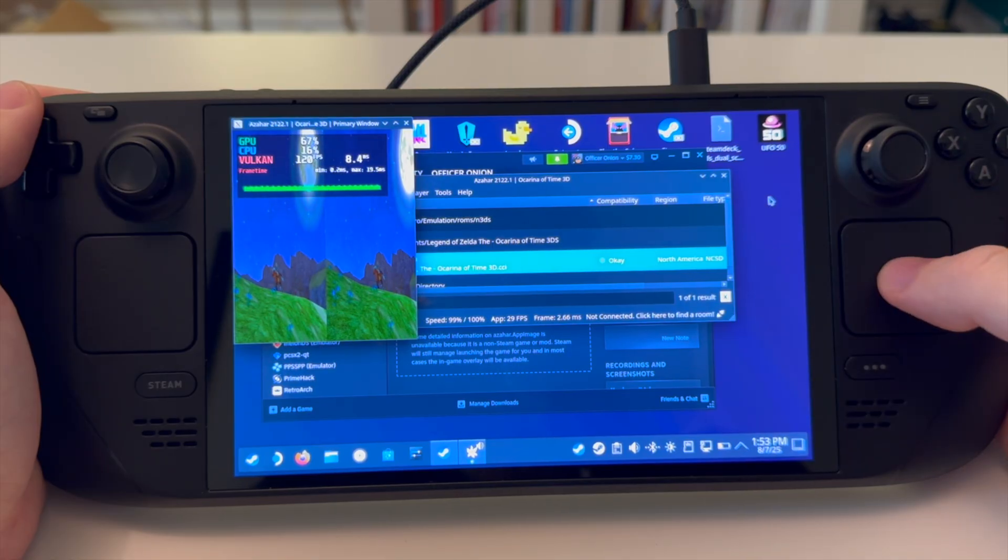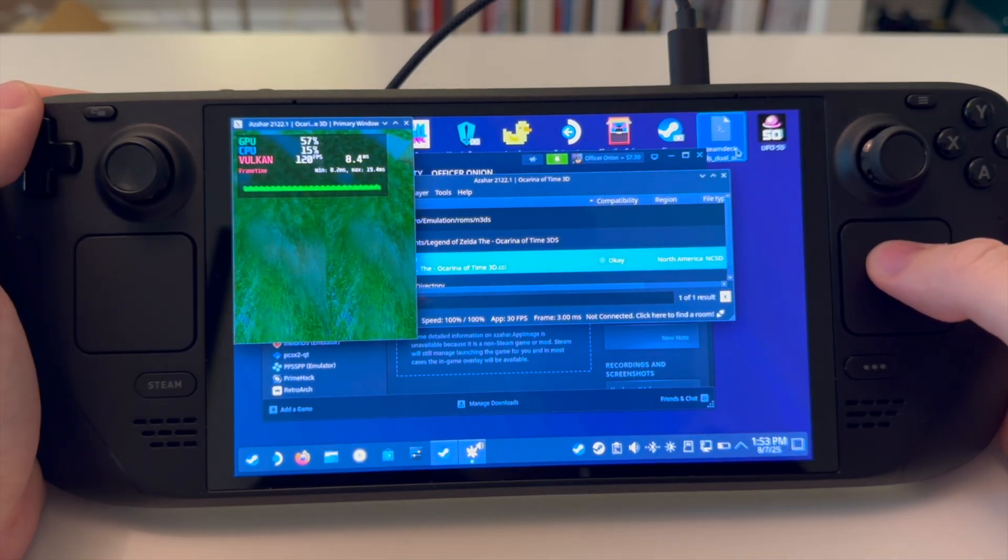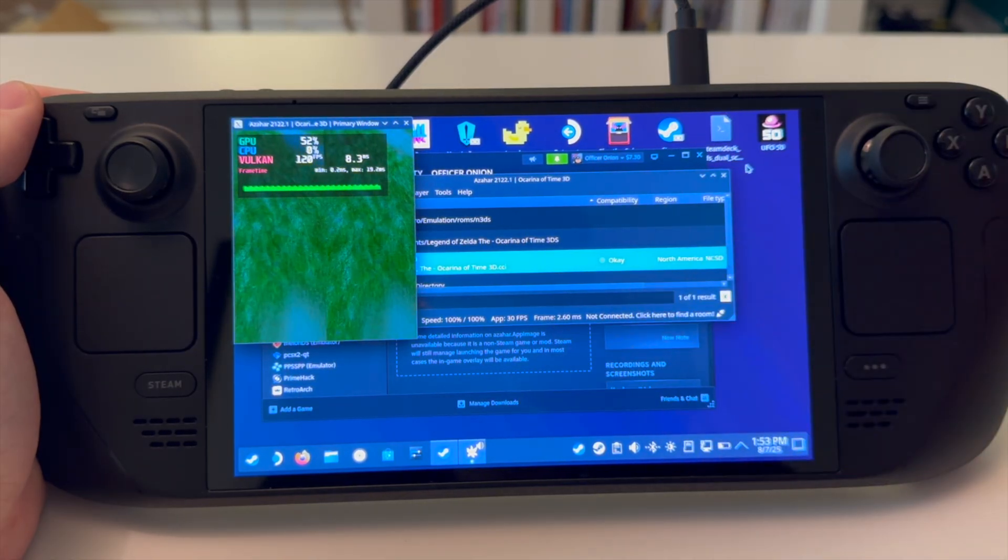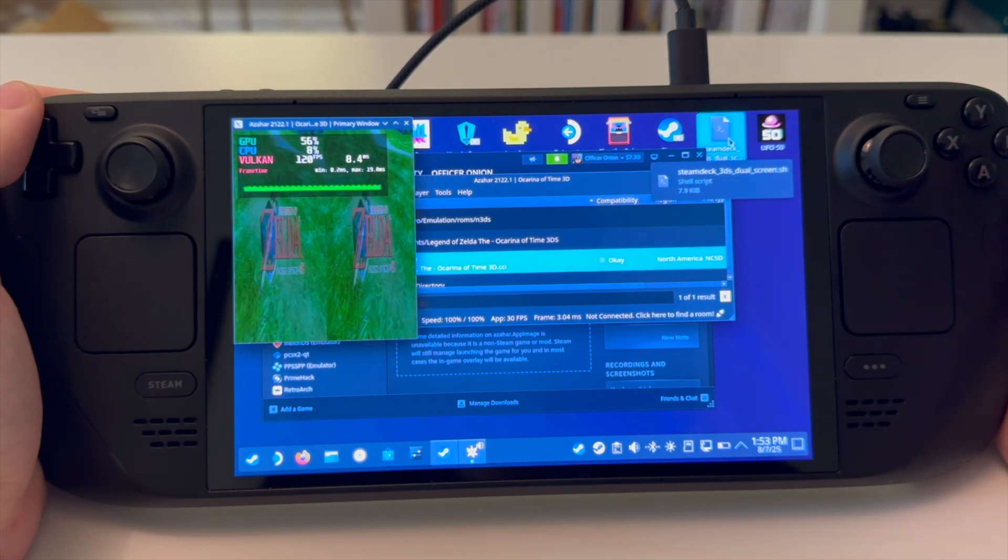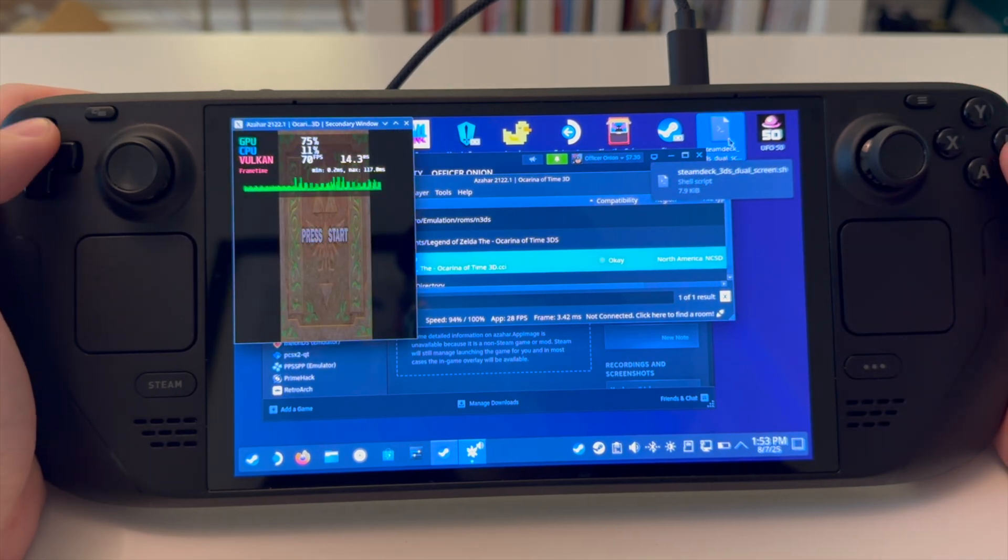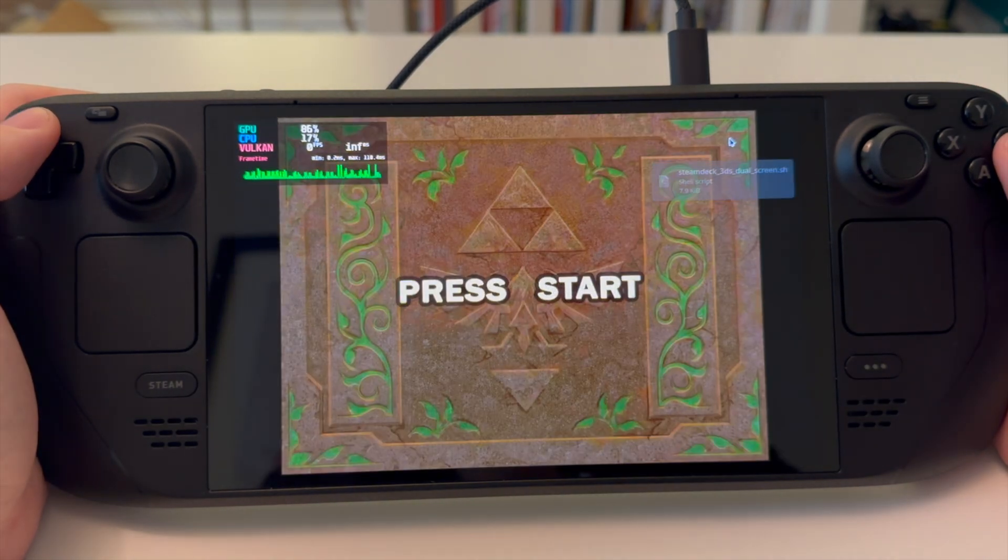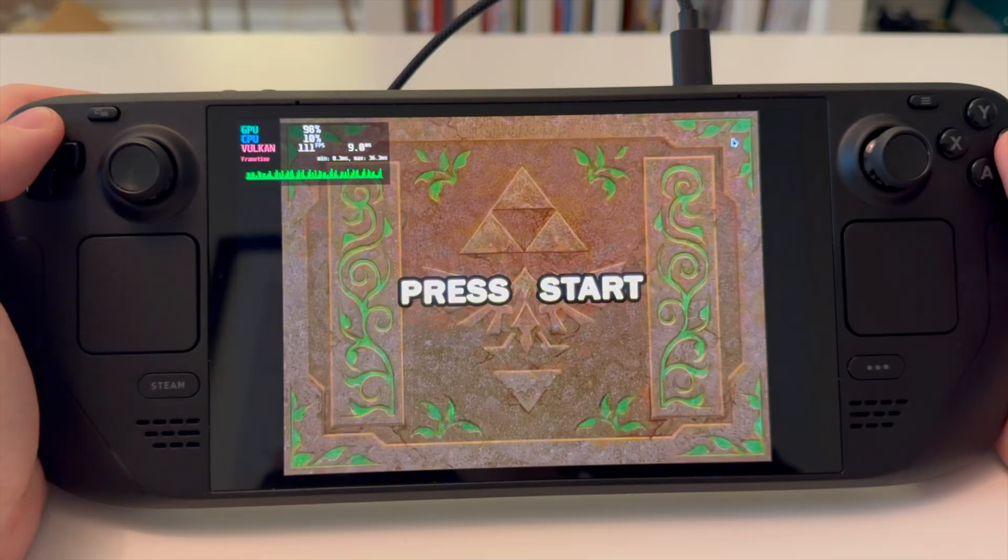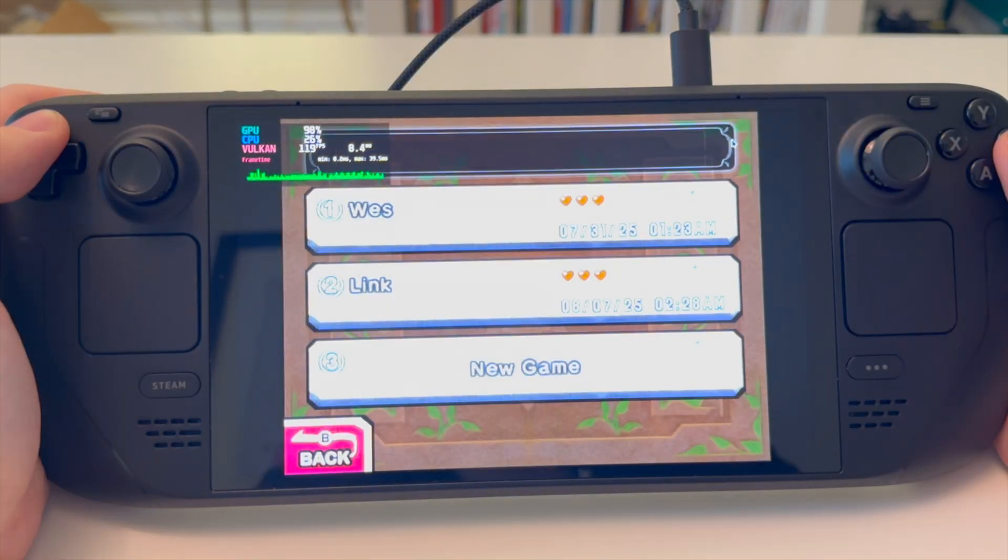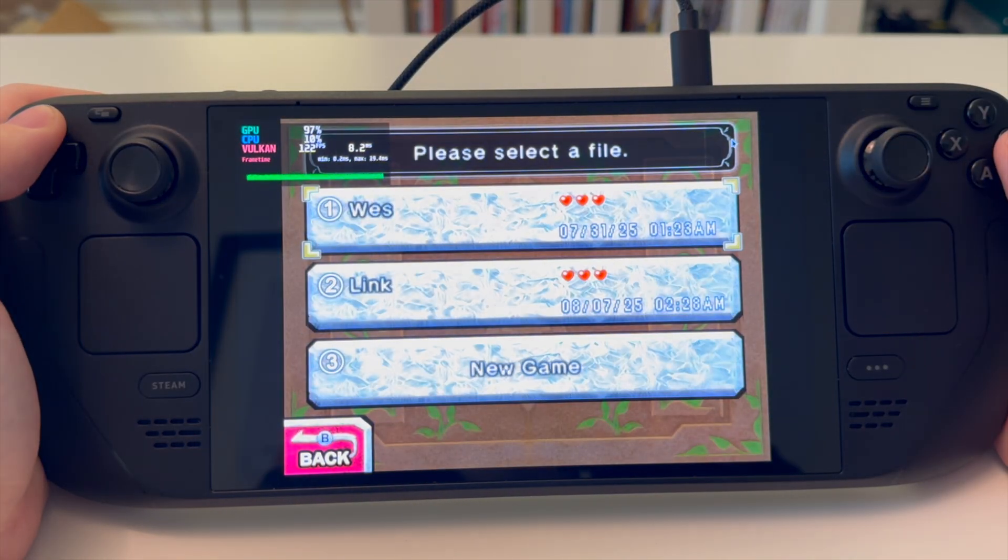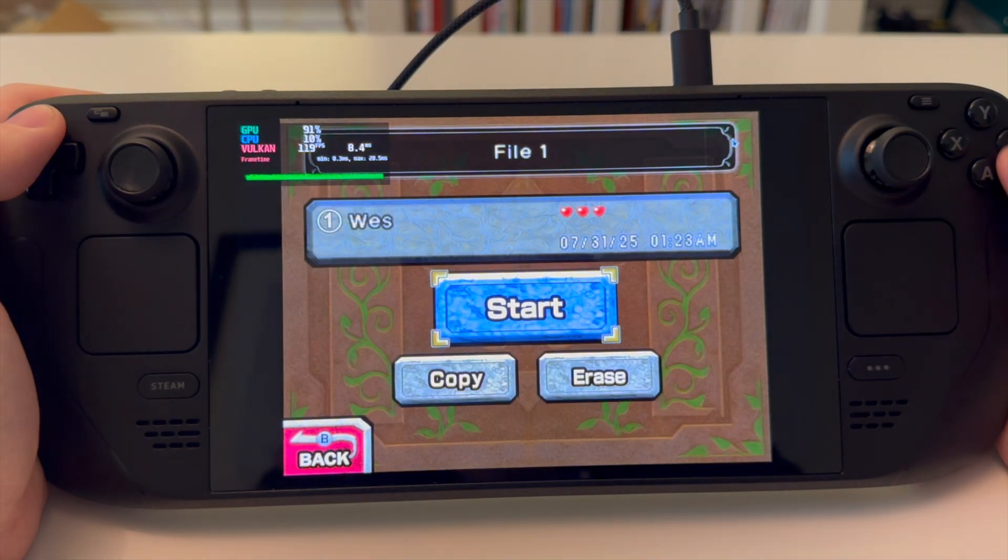To use the script, you need to select outside of the bounds of Azahar or go to a folder to run it. Let's go ahead and start that. And there we are. We are now ready to start the game.